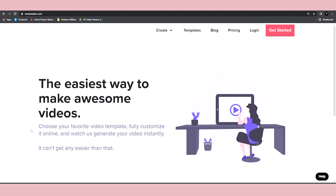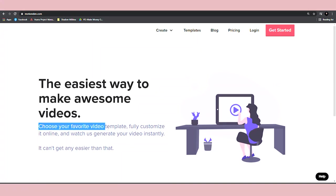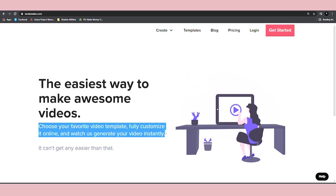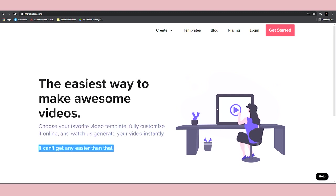You just need to type in one single word and you can repeat it again and again. Choose your favorite video template, fully customize it online, and watch them generate your video instantly. It can't get any easier than this.